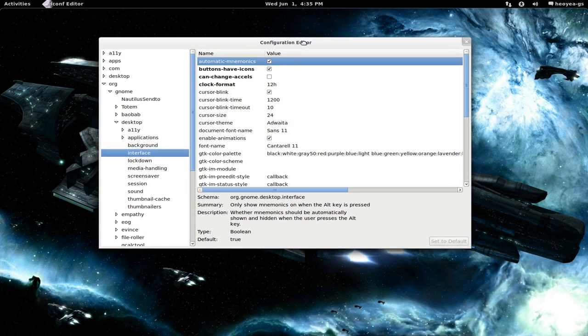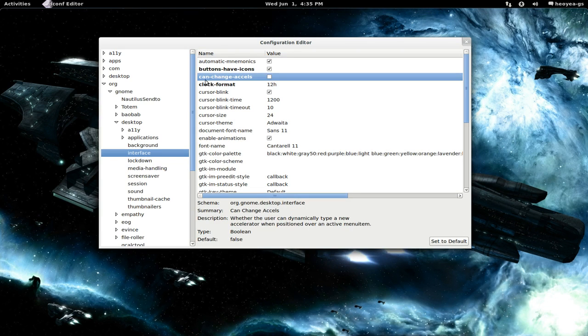And in here what you want to do is enable this one, can-change-accels, and this will temporarily allow us to change the hotkey for that.